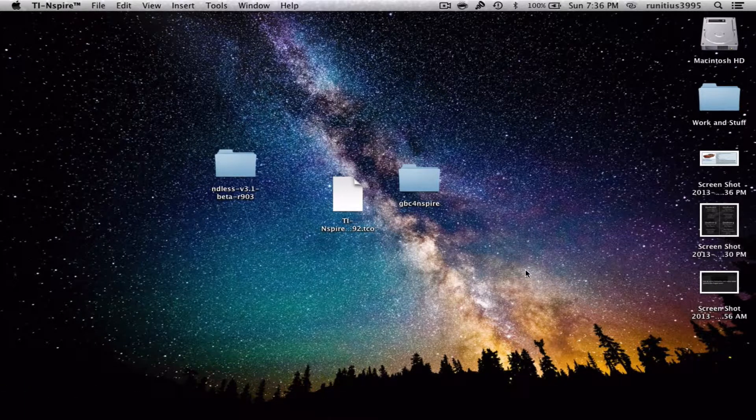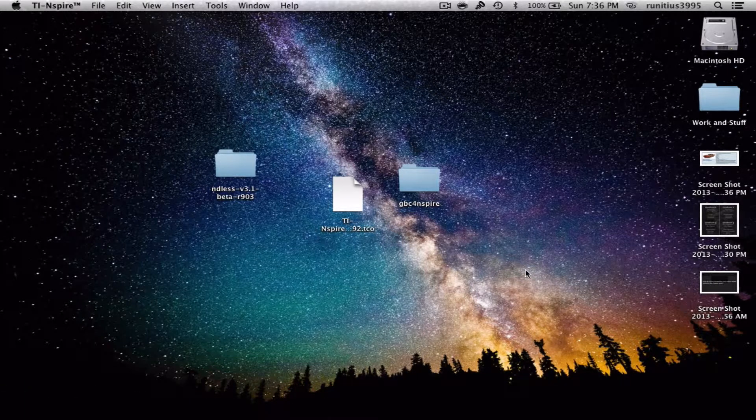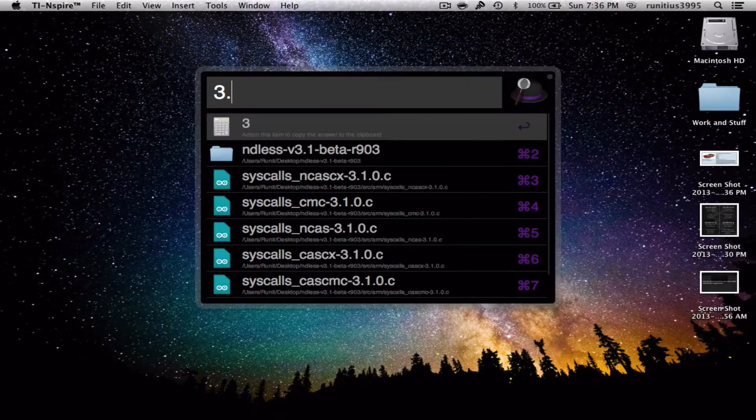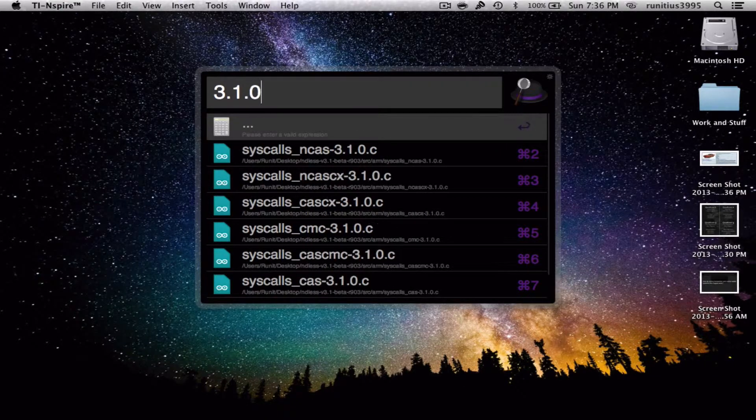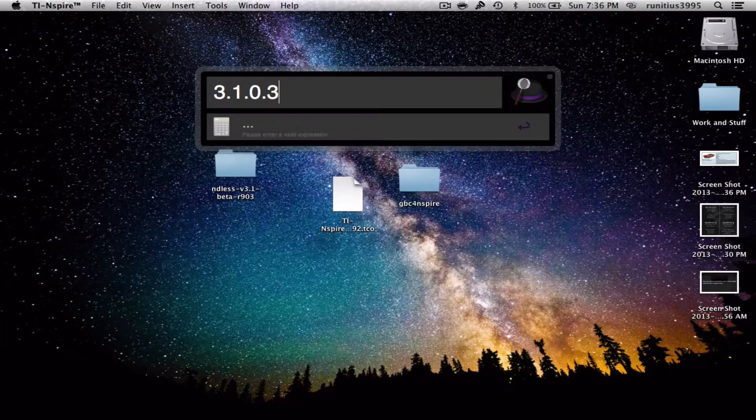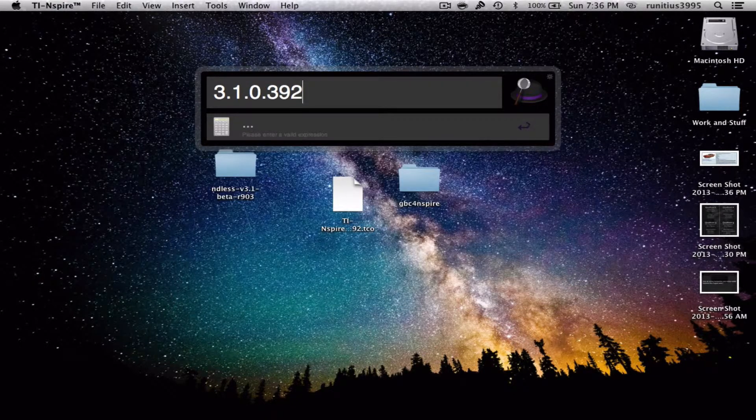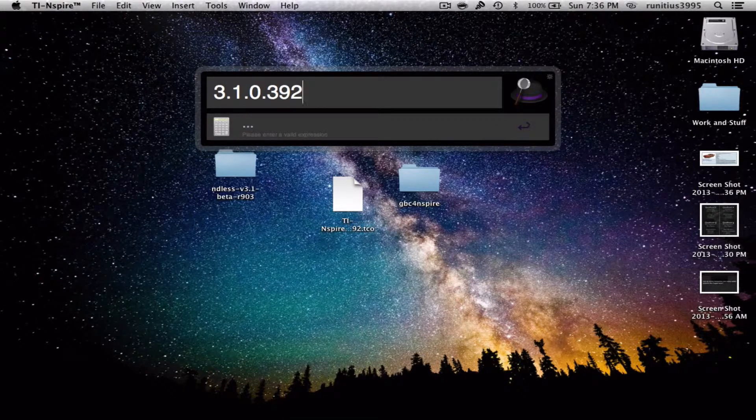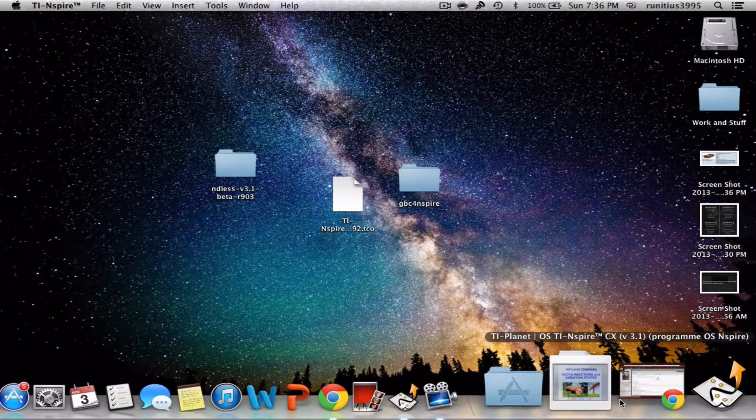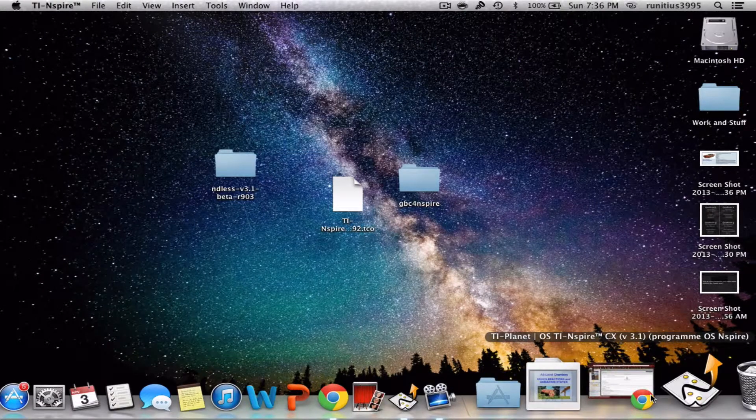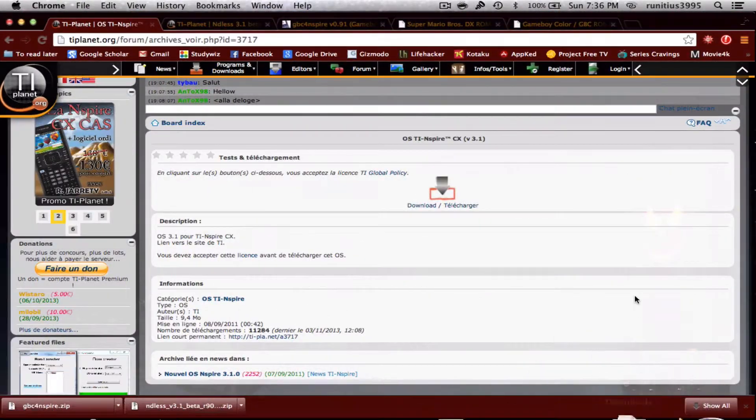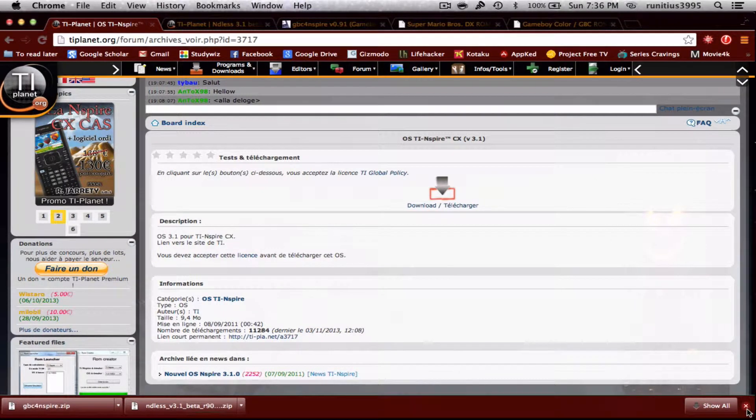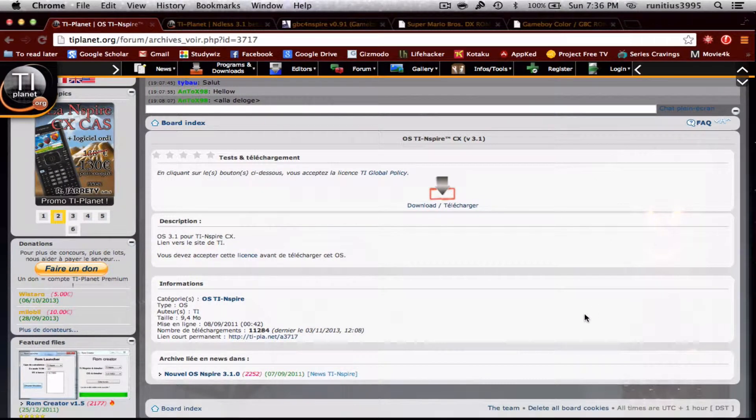So for this to actually work, you need to have a calculator version of 3.1.0.392 or lower, otherwise this won't work. If you have a version that's higher, don't worry, we can always fix it.